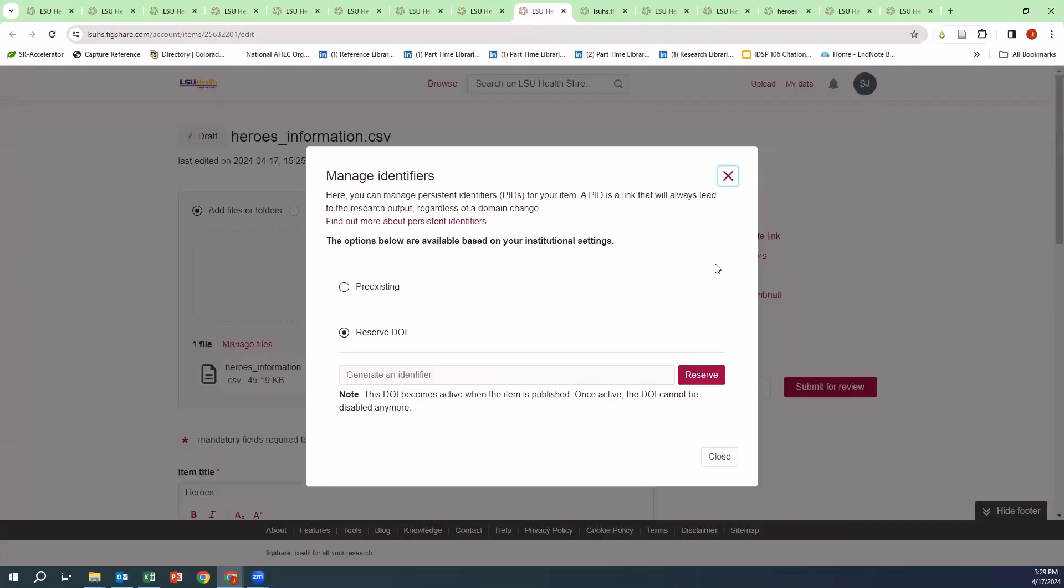You can manage identifiers. You can manage persistent identifiers of your item. This link will always lead to the research output regardless of the domain. You can reserve a DOI or use a pre-existing based on your institutional settings. This DOI becomes active when the item is published, and once active, the DOI cannot be disabled anymore.